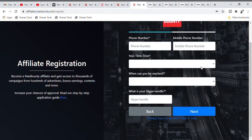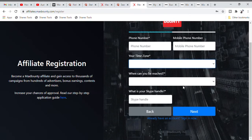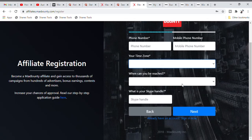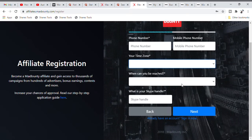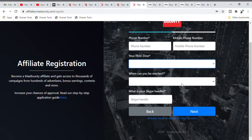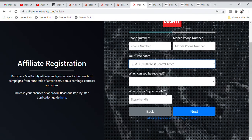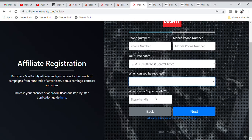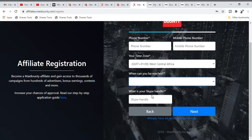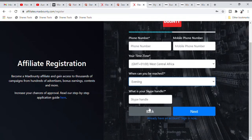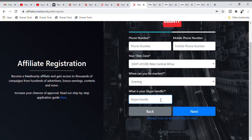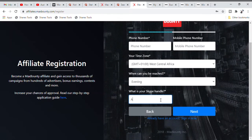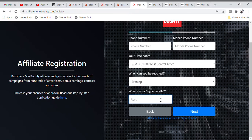Before clicking Next, fill in your time zone. Since I'm in Nigeria, I'll put in West Africa — West Central Africa. In the 'When can you be reached?' field, I prefer to use Evening. I love to be reached during the evening time.